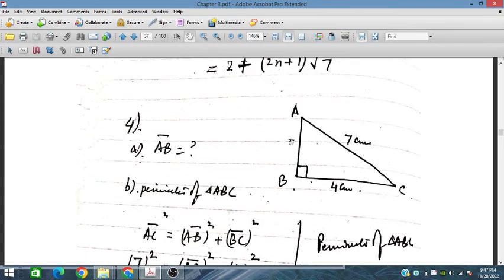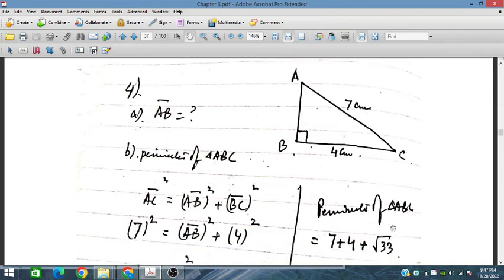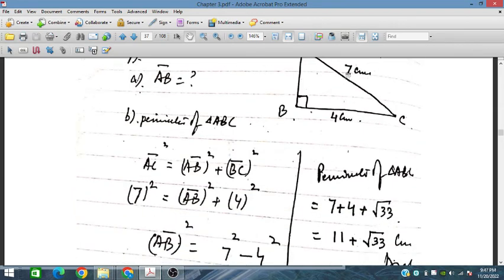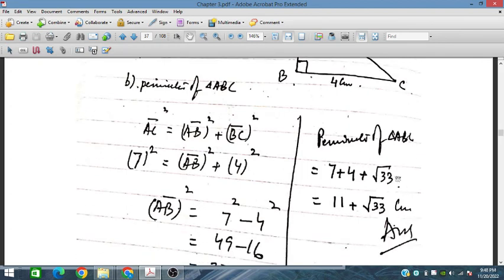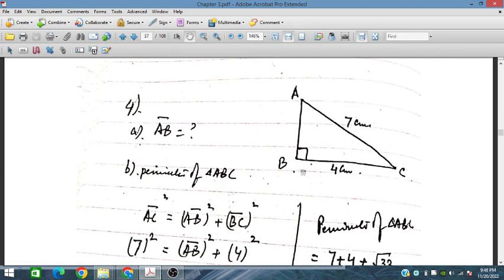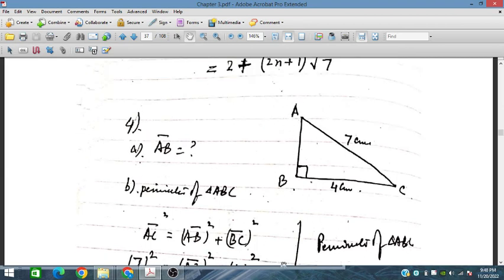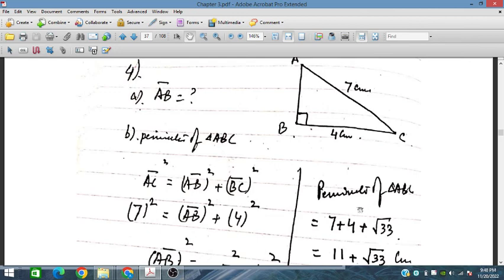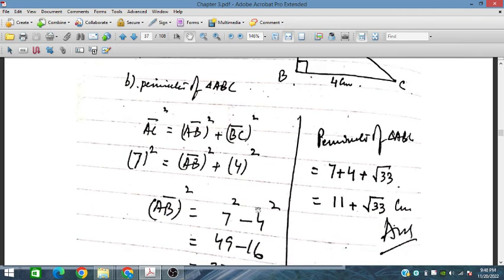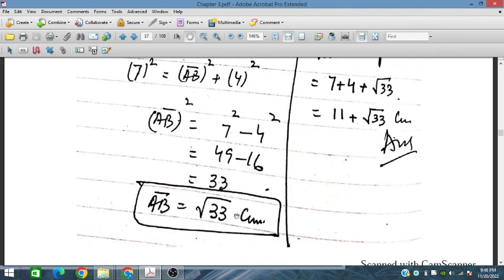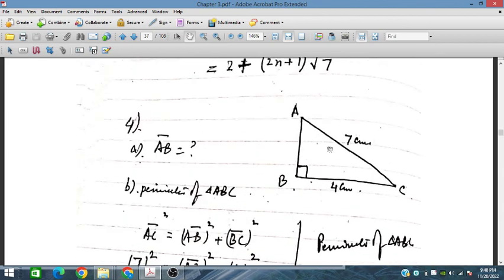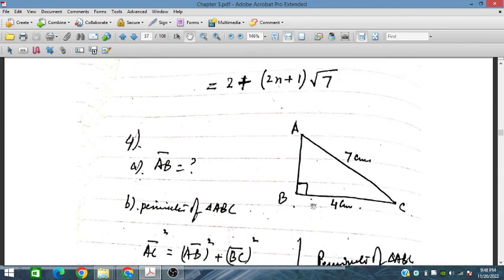The length of side AB is under root 33. Adding all sides together, the perimeter of triangle ABC is 7 plus 4 plus under root 33. This is the exact length of AB, and this is the exact perimeter of the right-angled triangle.